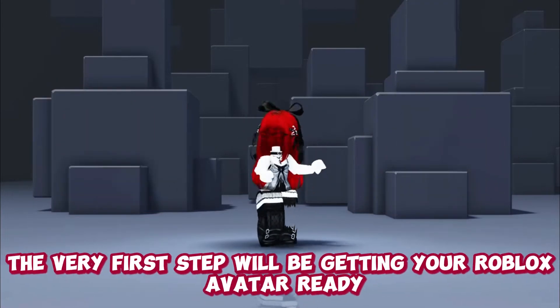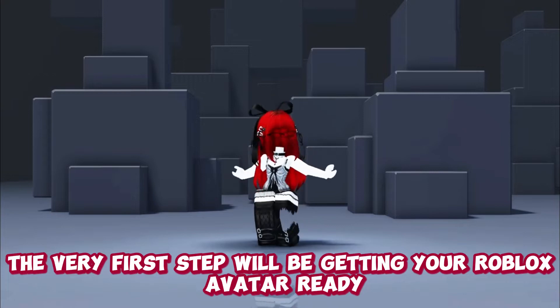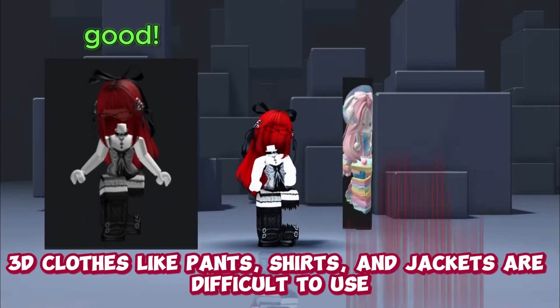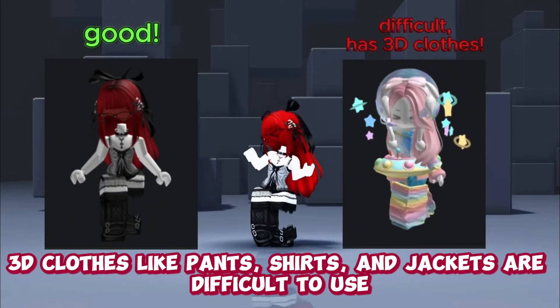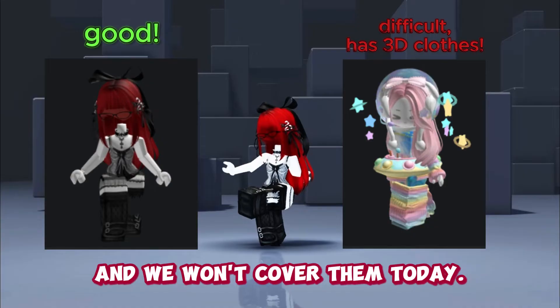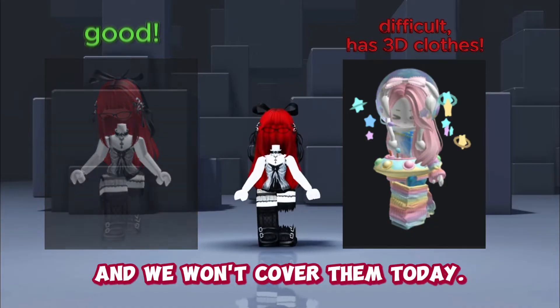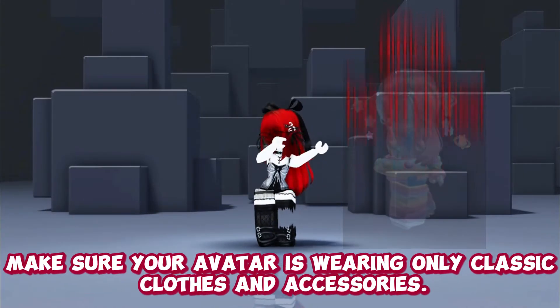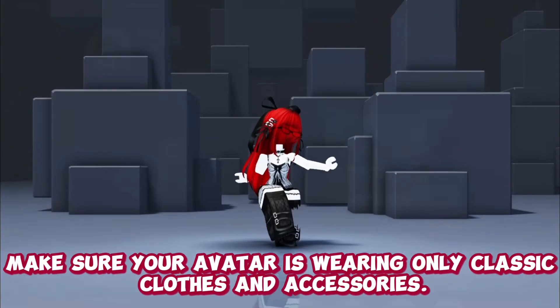The very first step will be getting your Roblox avatar ready. 3D clothes like pants, shirts, and jackets are difficult to use and we won't be covering them today. Make sure your avatar is wearing only classic clothes and accessories.